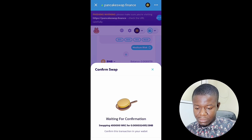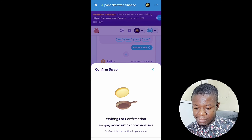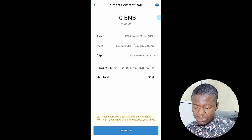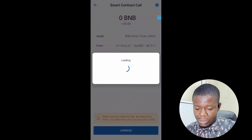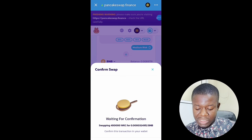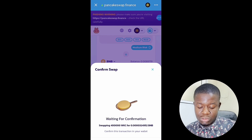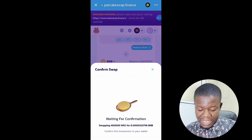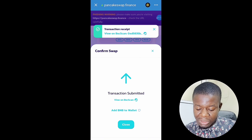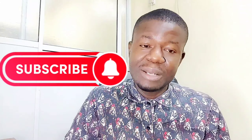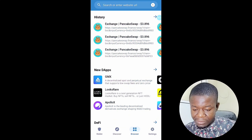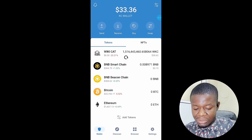In this video I'm going to be showing you step by step how you can sell your Wiki Card on Trust Wallet. After the first video I created on how to buy Wiki Card on Trust Wallet, several people wanted me to show them how they can sell their Wiki Card and make profit from it. Before now you could sell your crypto and get your money directly to your bank, but now crypto is banned in Nigeria, so I will show you how you can sell it and make profit.